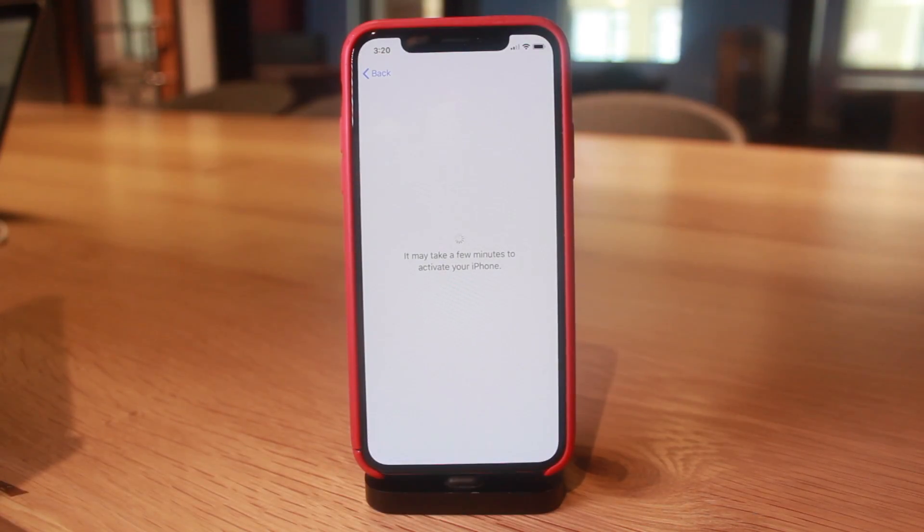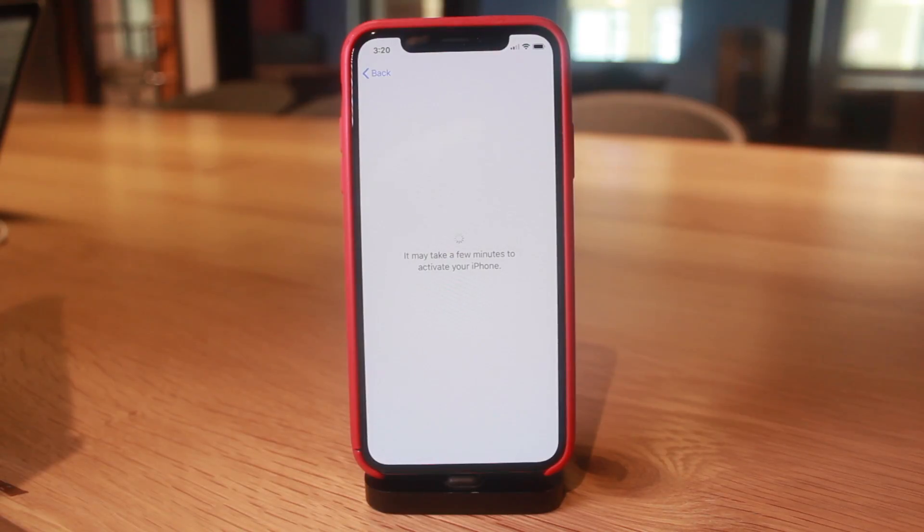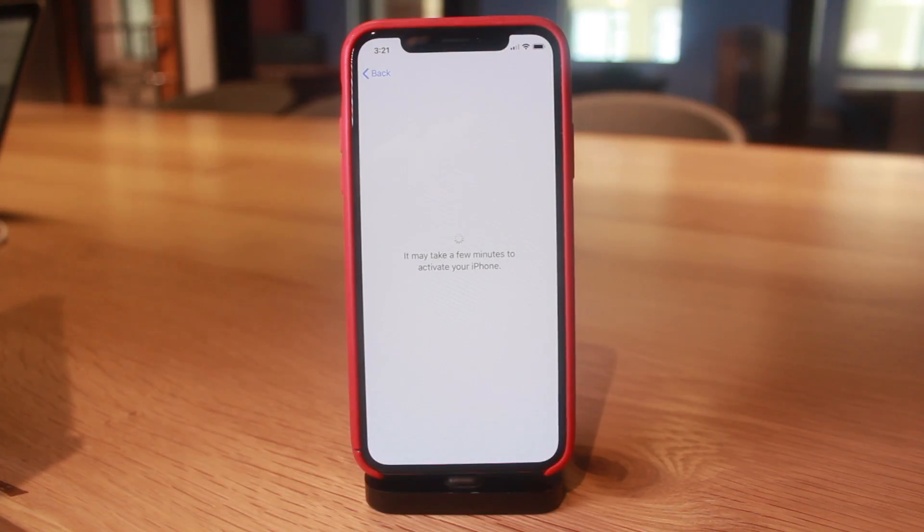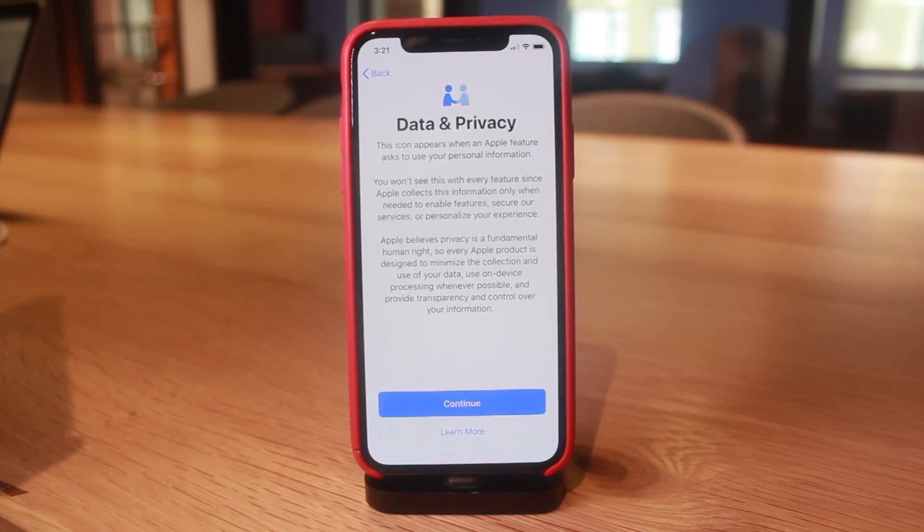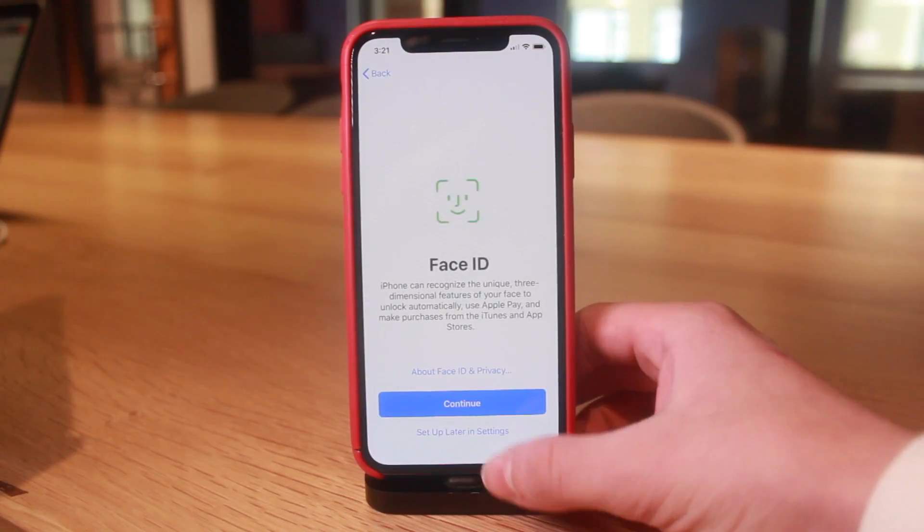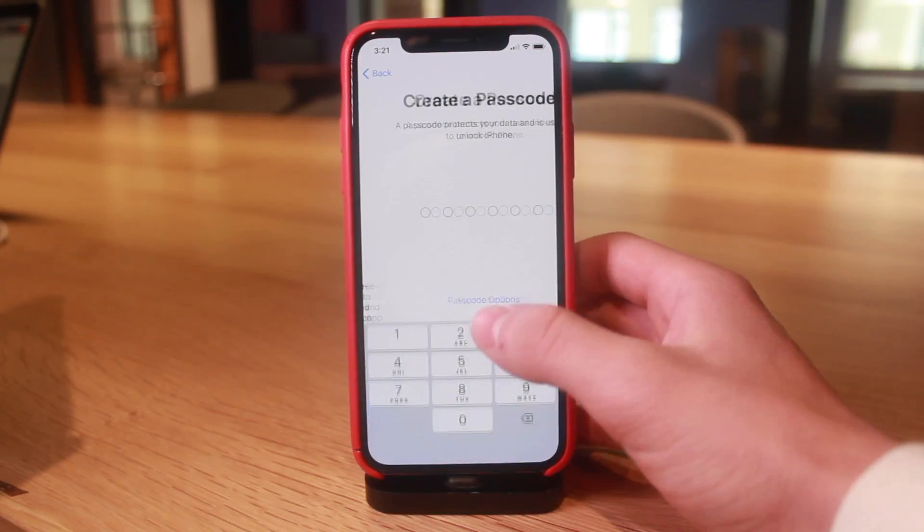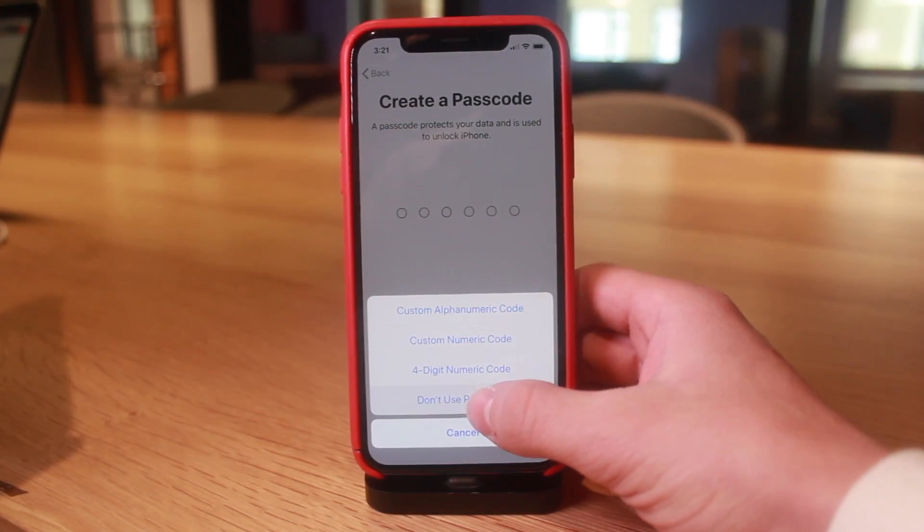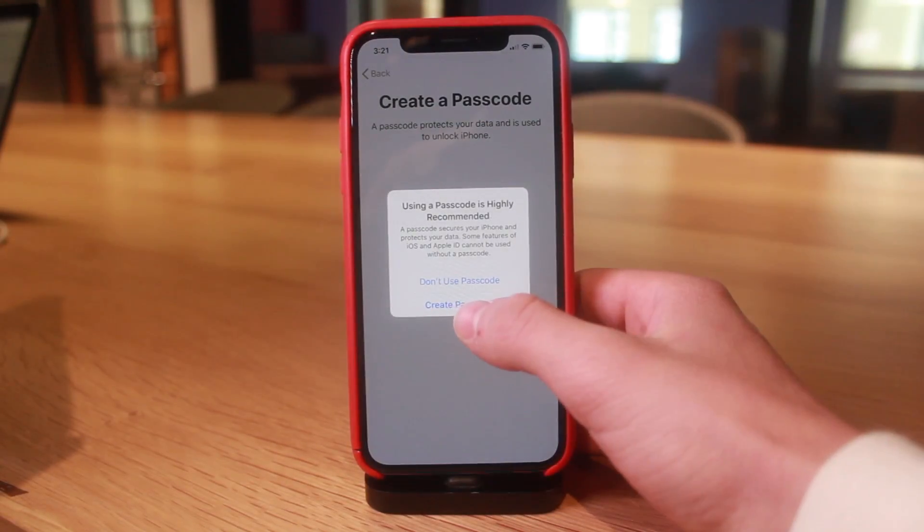So as long as you have blobs, and for those users on 12.1.3 that have yet to downgrade, I would downgrade immediately to 12.1.1 beta 3. If you are lucky enough to have blobs, then you still will be able to use them on the beta.